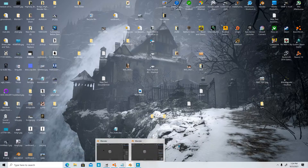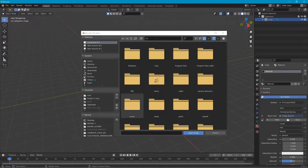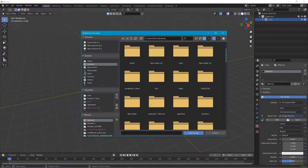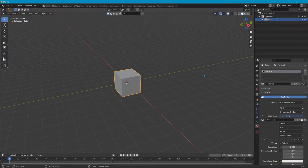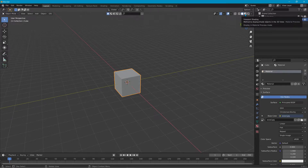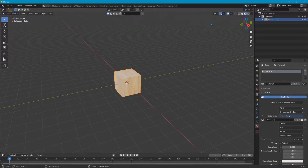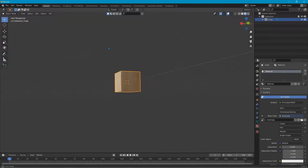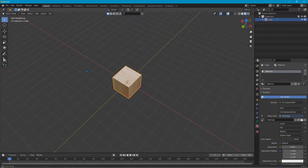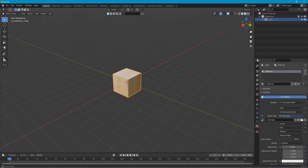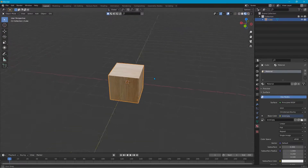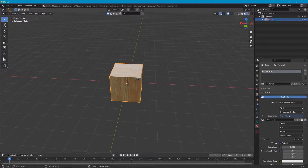In Blender, go to your desktop or wherever you've got your image and select it. Up here is your viewport shading — it'll automatically guess what it wants the wood to look like. You can hit these buttons on the left to scale, rotate, and move the object, or you can use the hotkeys.